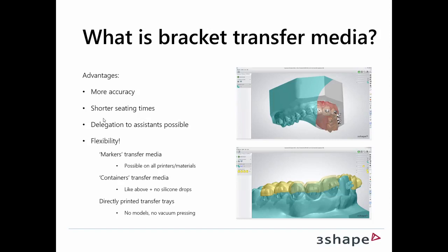Sounds like a good idea. It also means that you'll be able to maybe delegate this to some of your assistants, depending on which country you're in and the legislation. It offers a very high range of flexibility. So if we look at what we call markers, that's a way where you can find a way to represent where the real bracket should be placed later on a model you thermoform on top of.